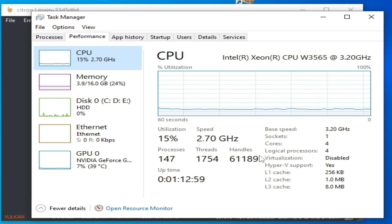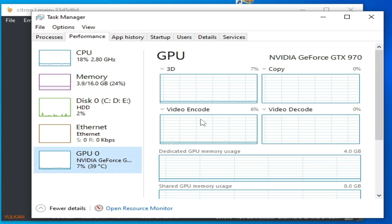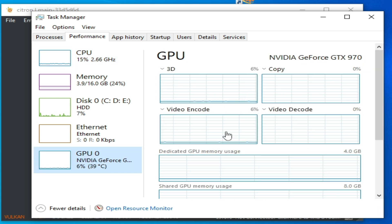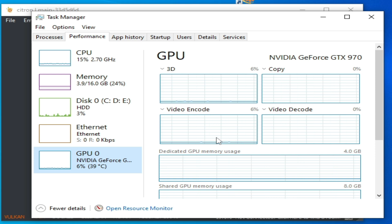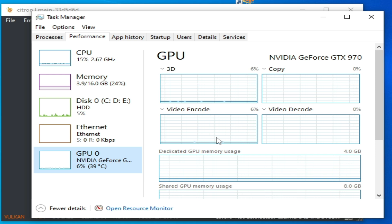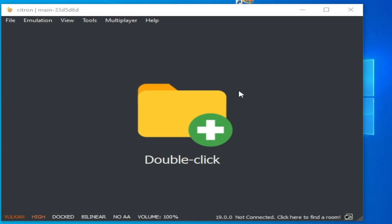You need a 4-core CPU to run any Switch emulator on Windows PC. For GPU, I have a 4 GB graphics card. You should have a minimum 2 GB graphics card — like a GTX 750 or 750 Ti — to run any Switch emulator on your PC. I hope this tutorial is helpful. If you like it, please subscribe to the channel. Thanks for watching, bye guys.